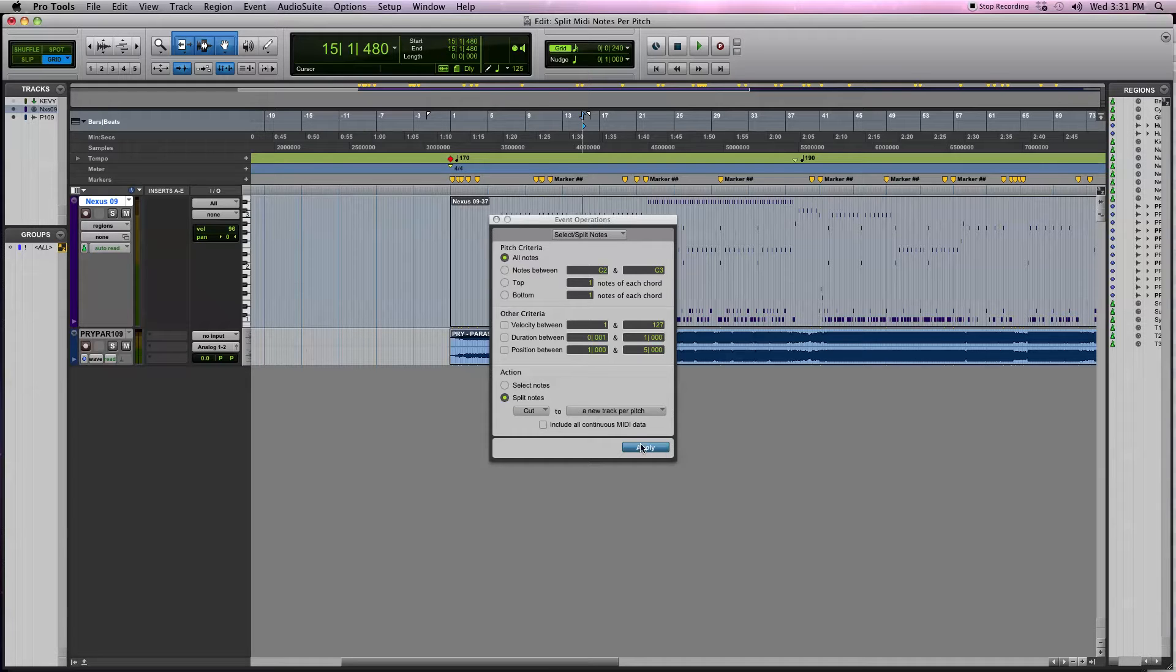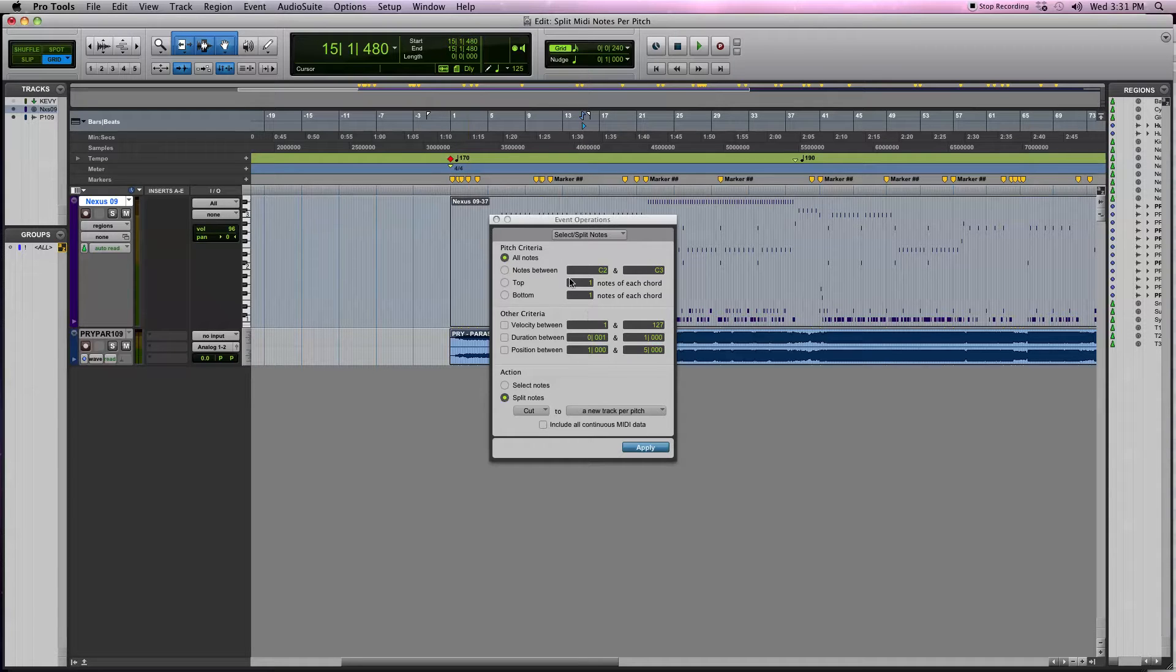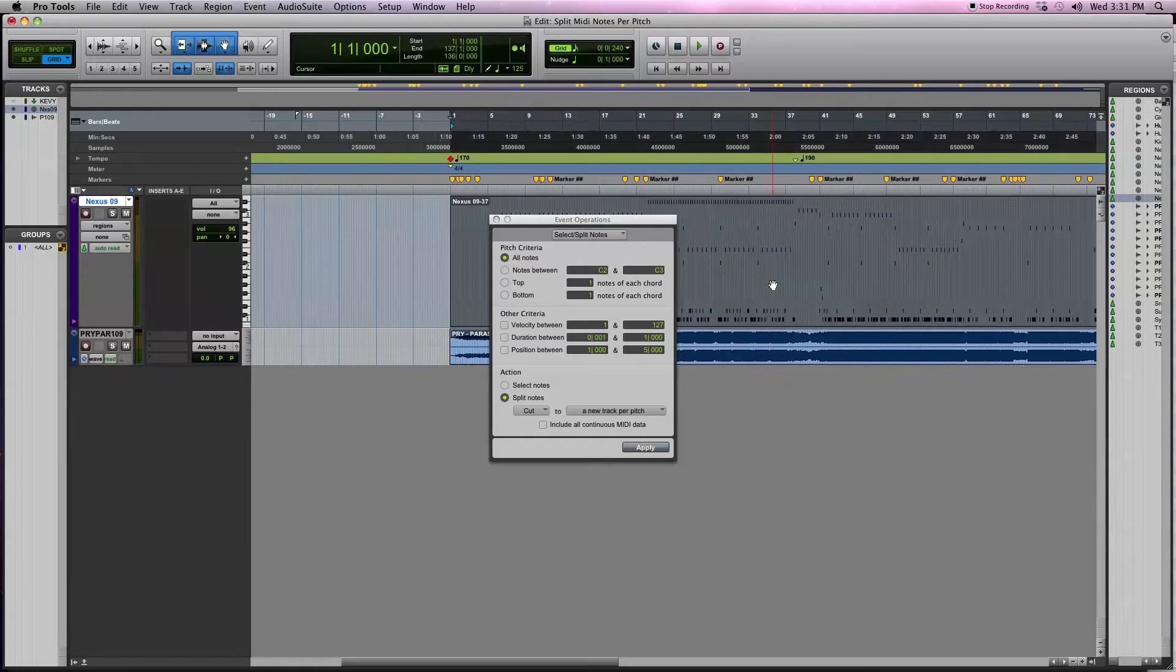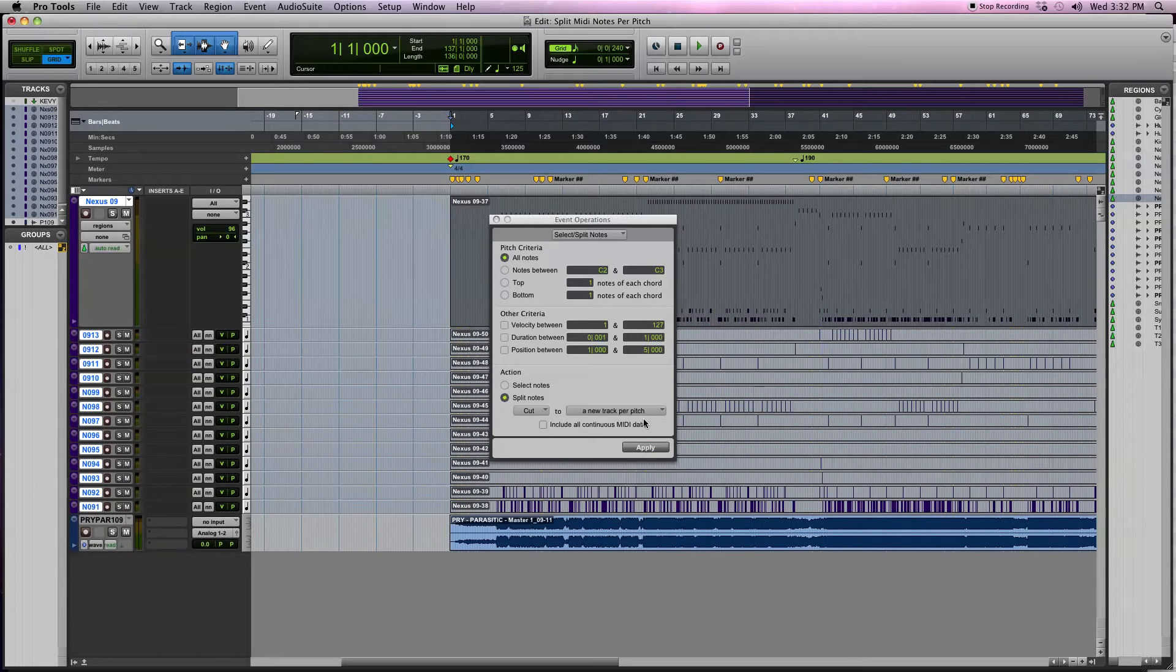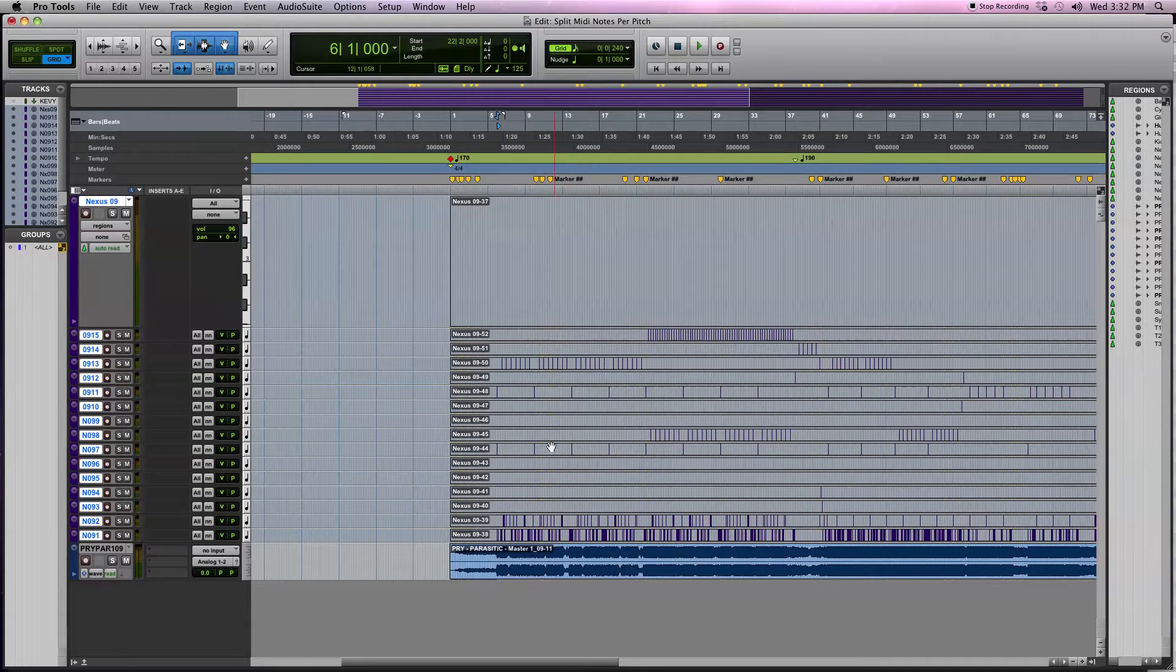Then we're going to make sure that the criteria is All Notes, Split Notes, Cut a New Track Per Pitch. I think these are my default settings now because I use this so often, but they may be something else when you load this up. These are the settings: All Notes, Split Notes, New Track Per Pitch. We're going to highlight the MIDI and hit Apply. Okay, so it looks like that was a success.